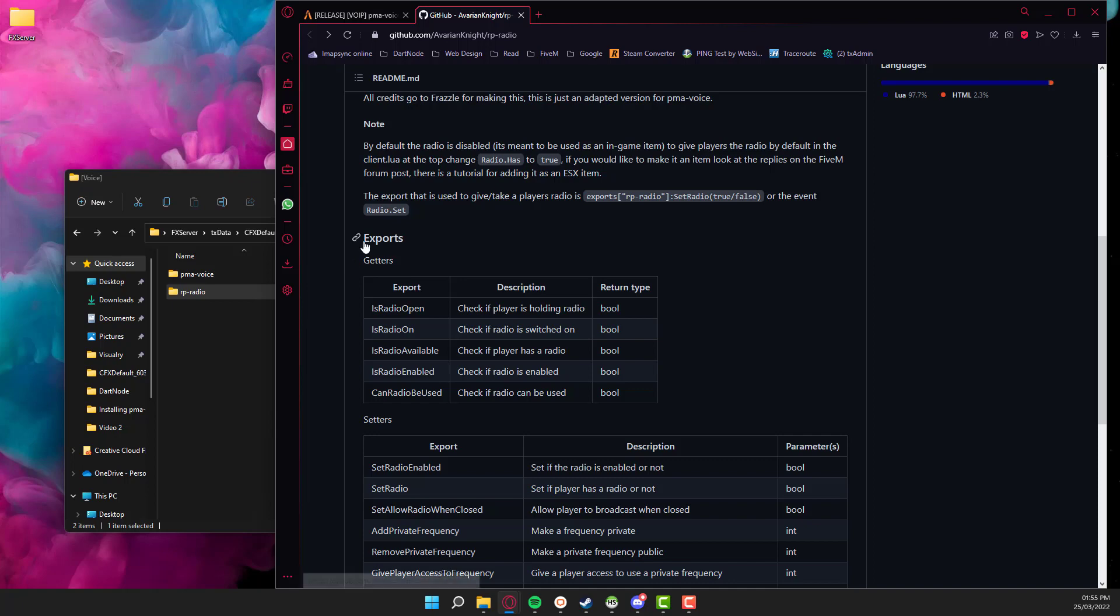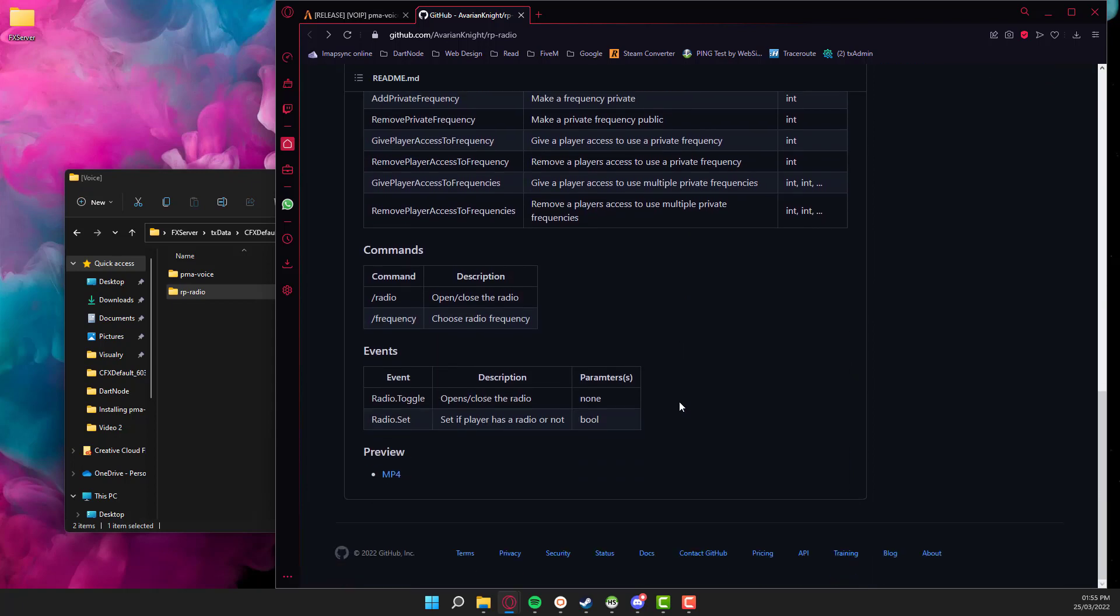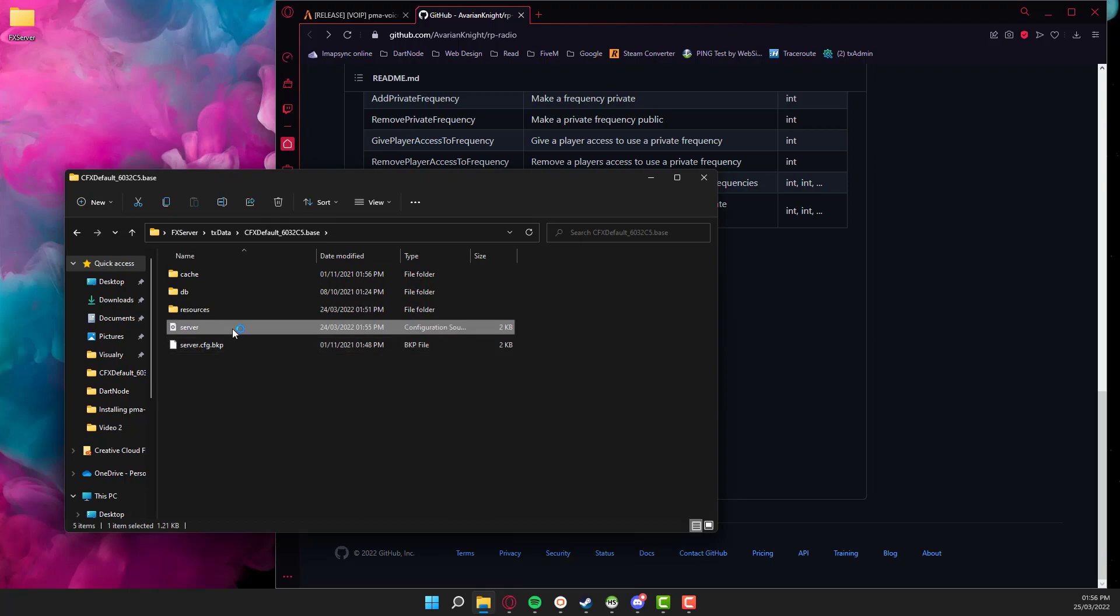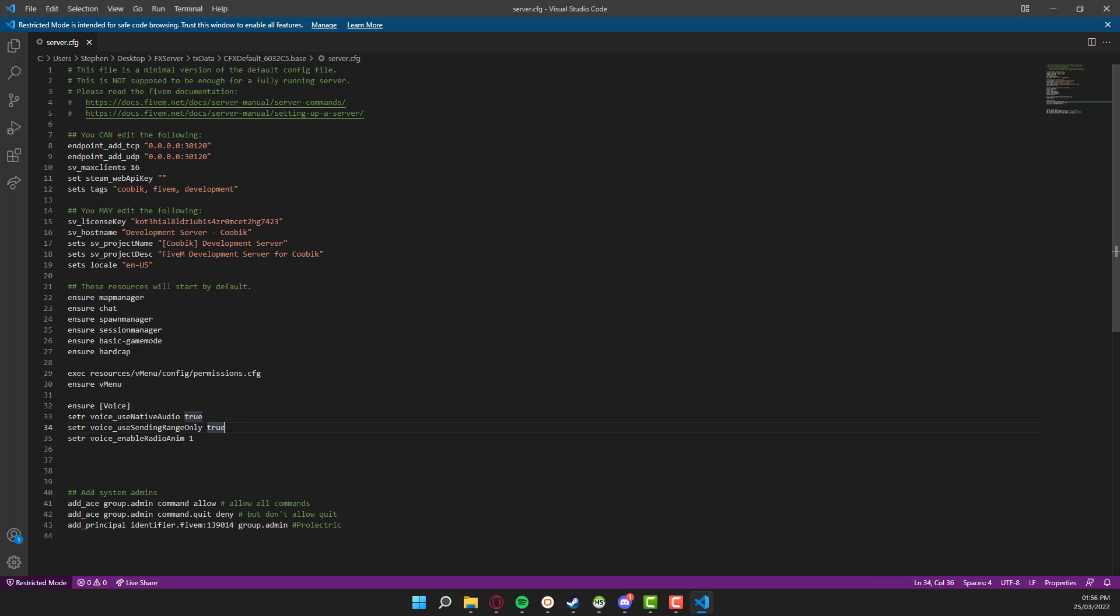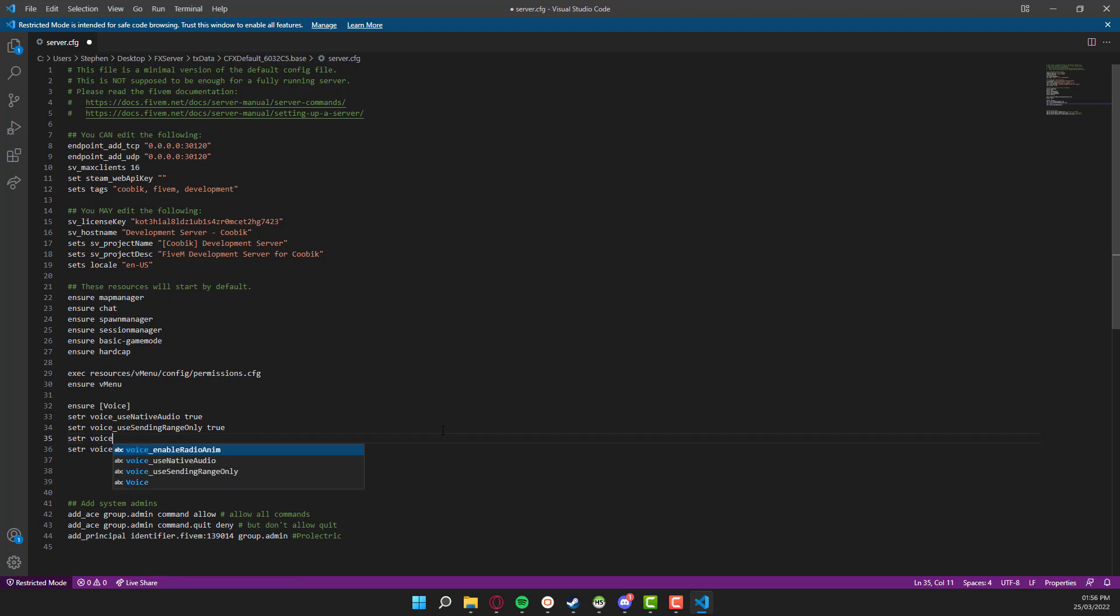Going back to the GitHub page, there are several options on here that you can play around with. However, I already did the server config file yesterday with the radio animation. But what we will also need to do is enable the radios. So just above the radio animation, we're going to set voice_enable_radios and then set this to one.